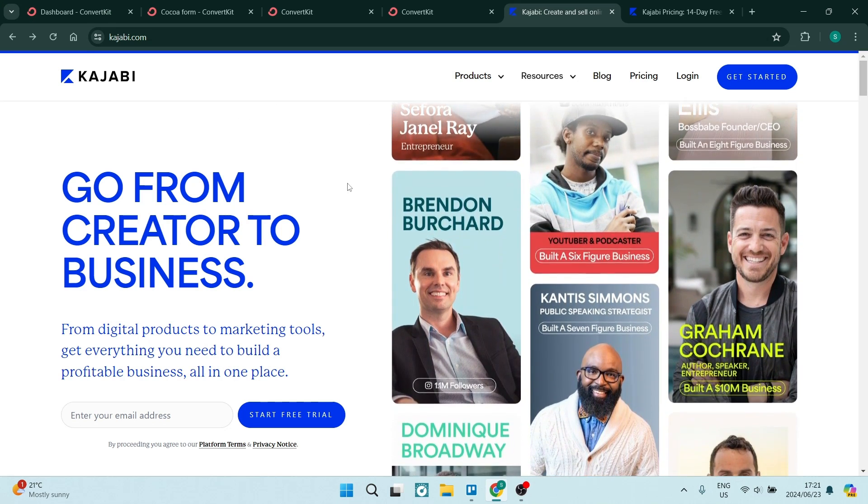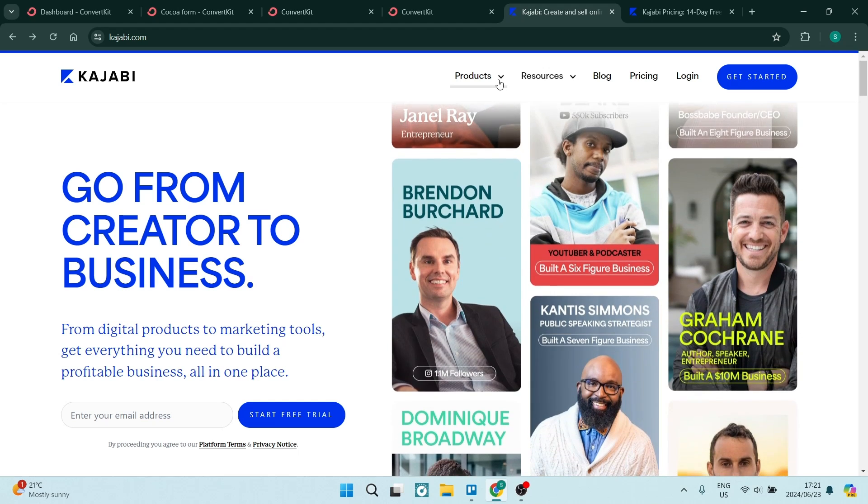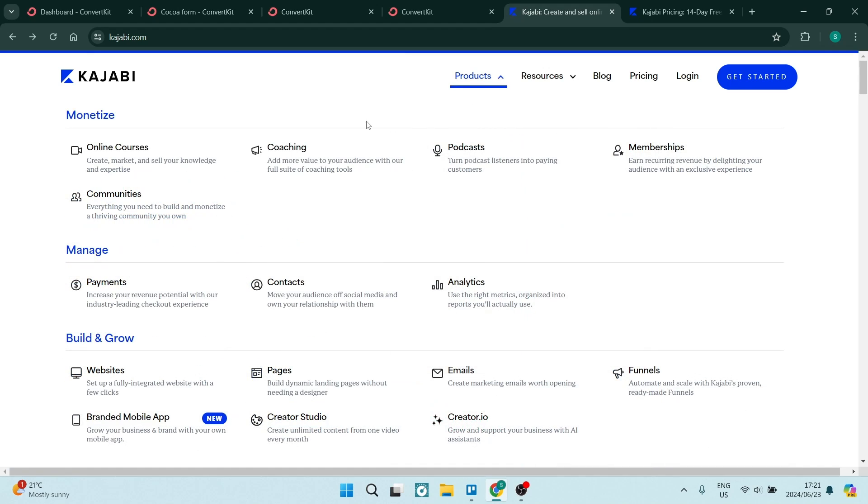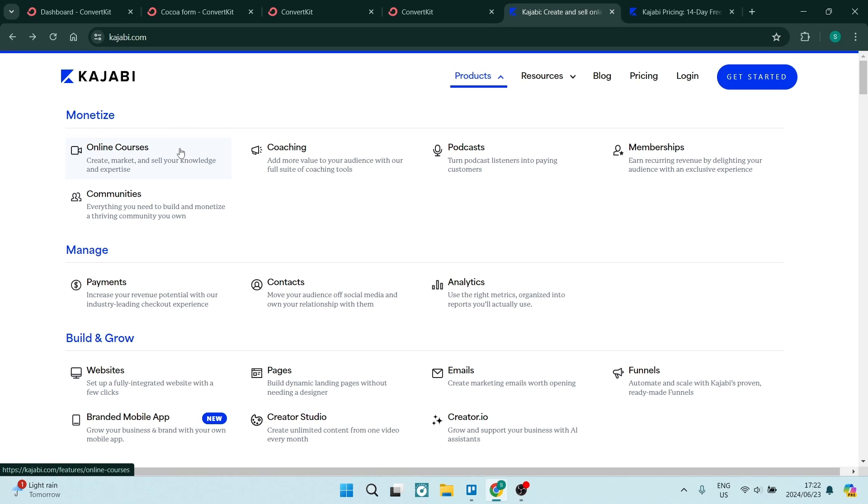You can see over here, if you go into products from their homepage, they have a bunch of things that you can monetize. You can create online courses, and the email builder and the webpage or landing page builder is pretty much the same within Kajabi. But they do offer just a different approach.